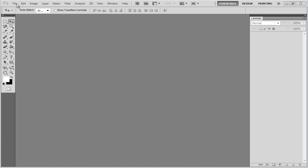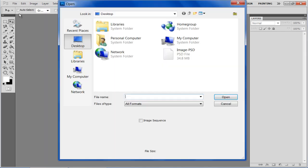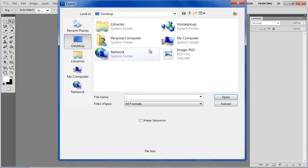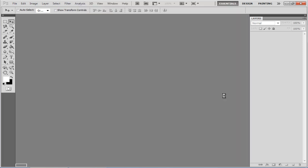First of all, open up Photoshop and go to the File menu on top. Once the main menu opens, click on the Open option. With that done, a browse window will open up. Select the PSD file and click on the Open button to load it in Photoshop.